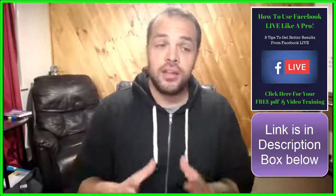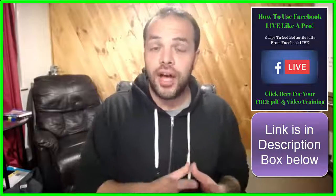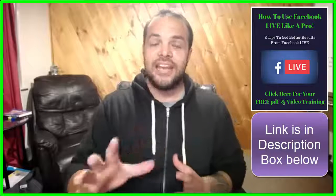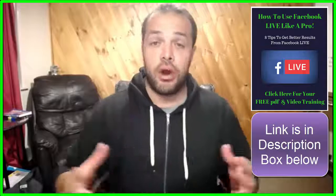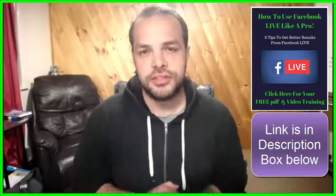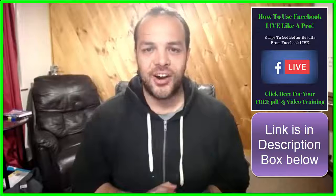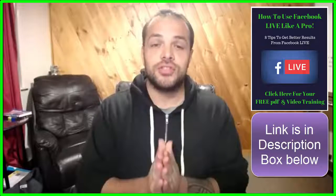Thank you so much for stopping by. I appreciate you so much and I will see you in tomorrow's live. Peace, much love.